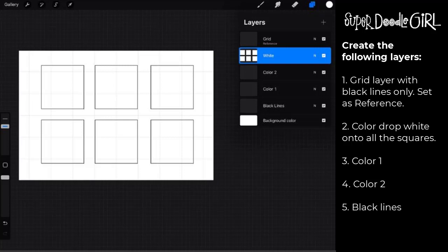After that, you'll use it as a reference and then you'll fill in the white squares on the layer immediately below it. And then we'll have a color one, a color two, and a black lines layer. The order of those doesn't matter because we're going to be moving those around. So pause it and get your layers set up.